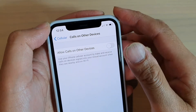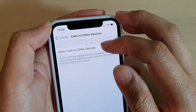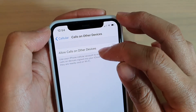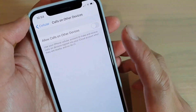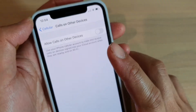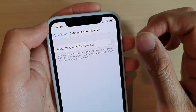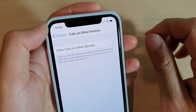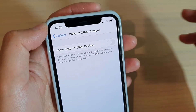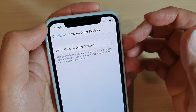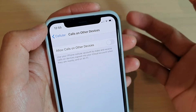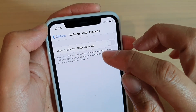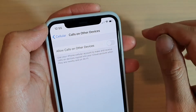This video shows how to allow other Apple devices to make calls on your iPhone cellular account. On this iPhone 11 Pro, it has a SIM card and you can make calls, but you can also allow other Apple devices such as an iPad to make calls by using the cellular account on this phone.